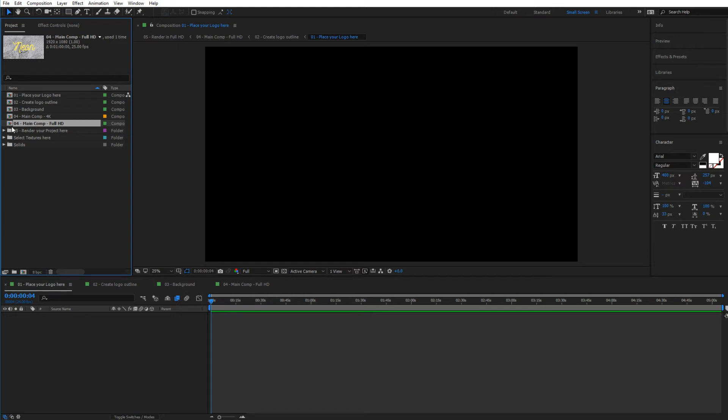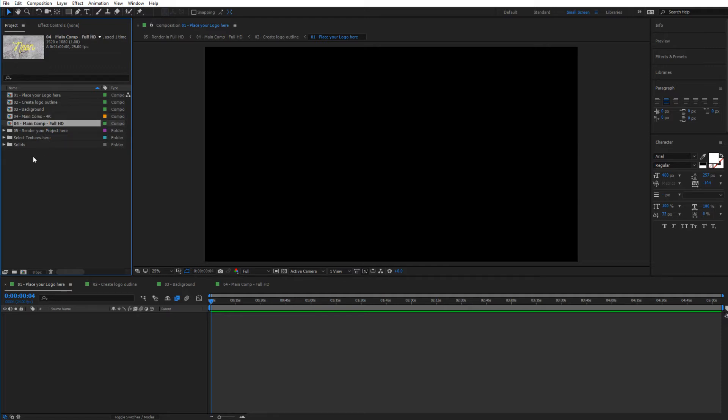At this time, you have to choose the resolution that you want to render in the end, so either choose 4K or Full HD. In this case, I'm going to choose Full HD. Just double-click on that and it will open right over here.